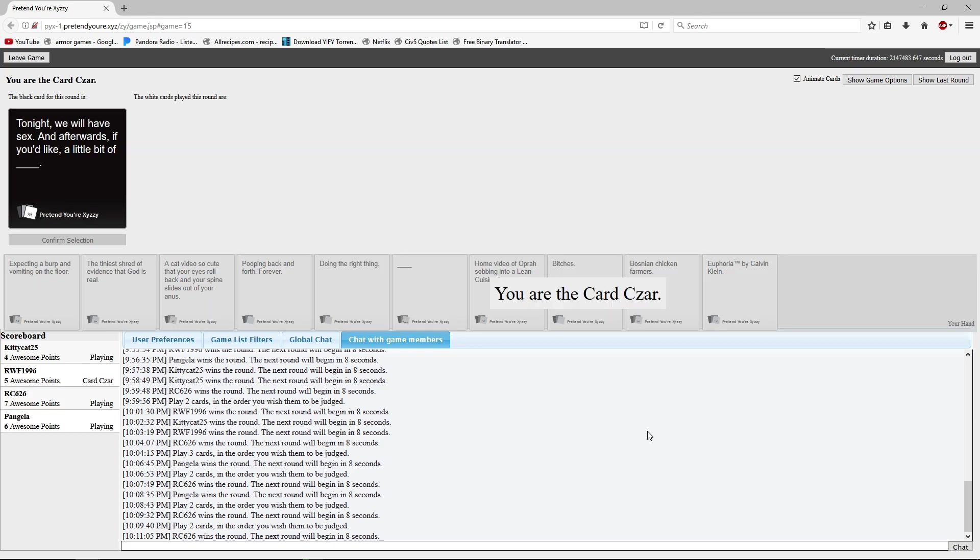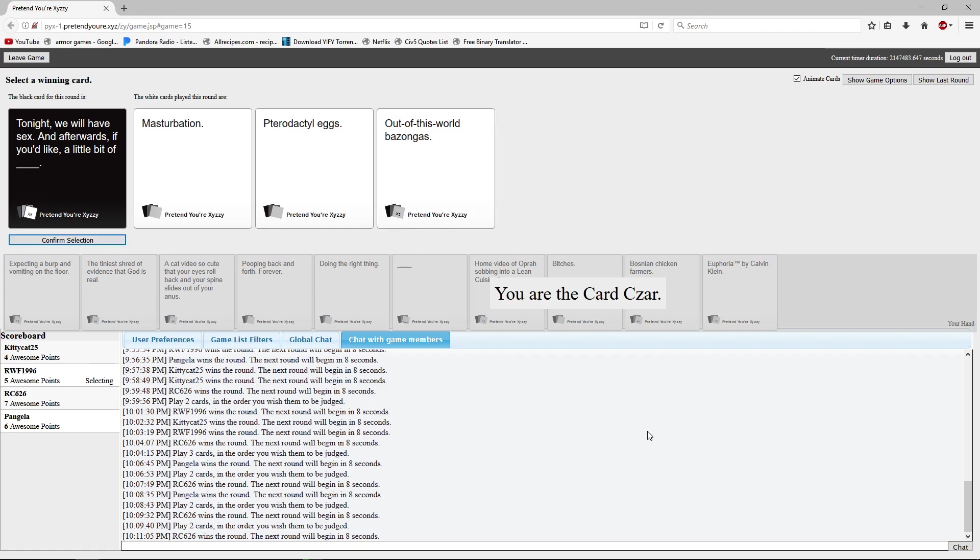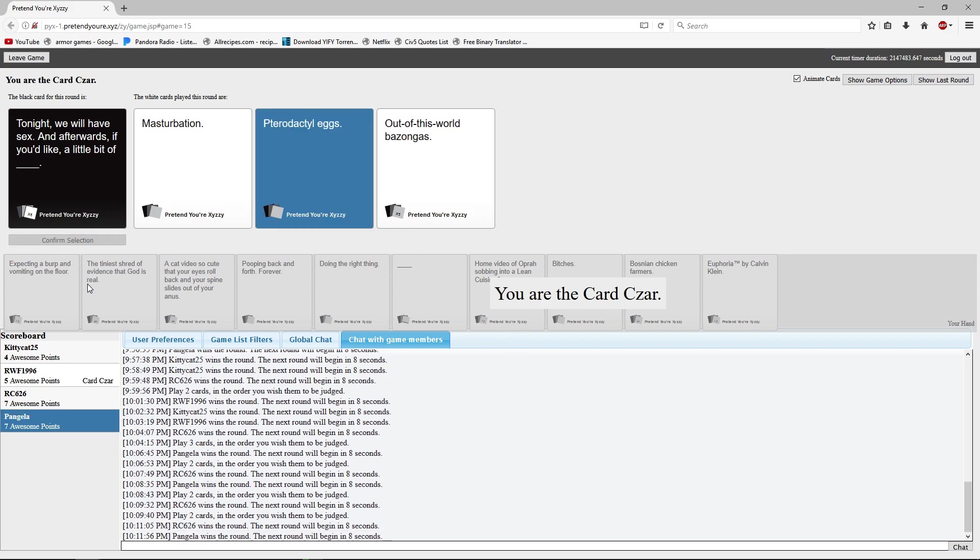Tonight we will have sex again after, if you'd like, a little bit of blank. Cheyenne, do you have a blank card? A little bit of masturbation. Pterodactyl eggs. And out of this world bazongas? The hell is bazongas? I want some pterodactyl eggs though. You're going through me aren't you? Yes. I've got to play this card.